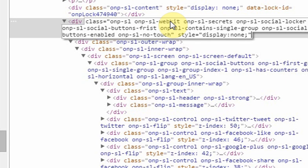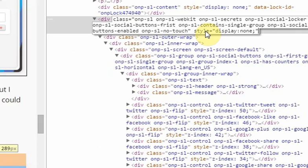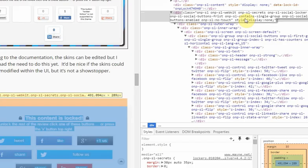You want to type in style, followed by the equal sign, followed by a quotation mark, display, colon, none, semicolon, and quotation mark. It's CSS code that is telling the webpage to not display that content and remove it completely.